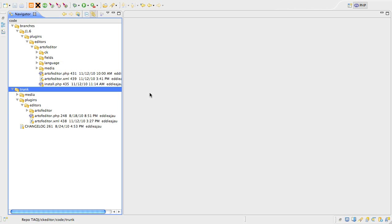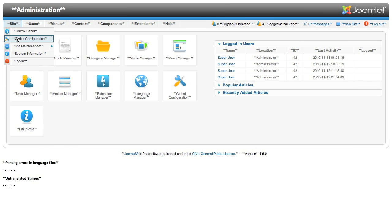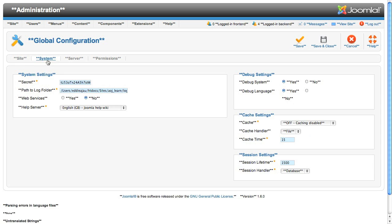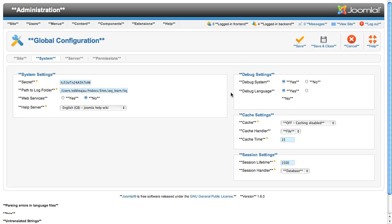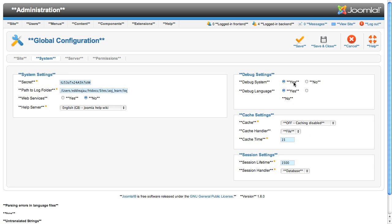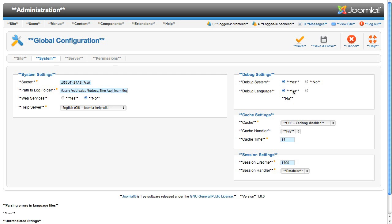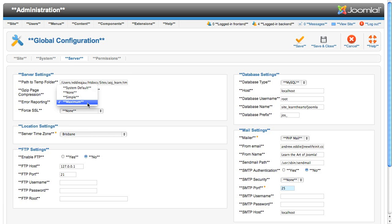The process is simple, but there are a few steps involved. But before you start, always remember to turn site debug and language debug on and increase the error reporting to maximum in global configuration.